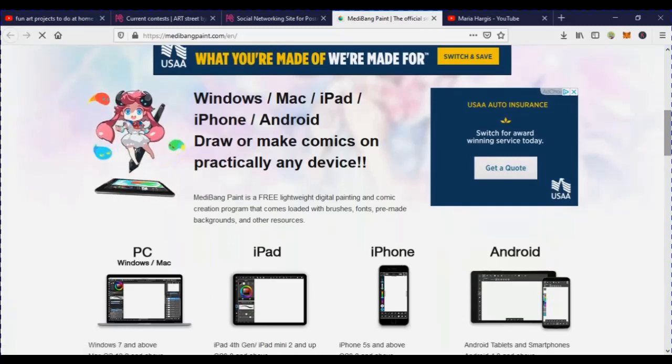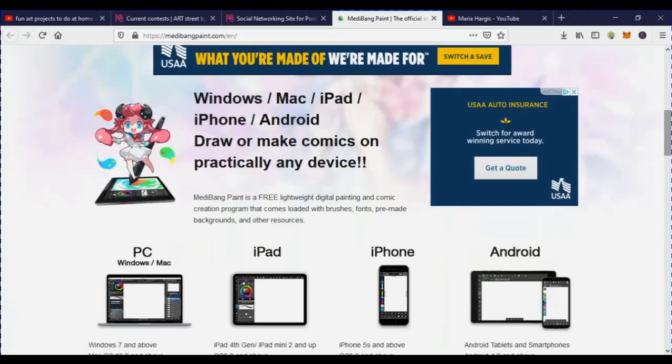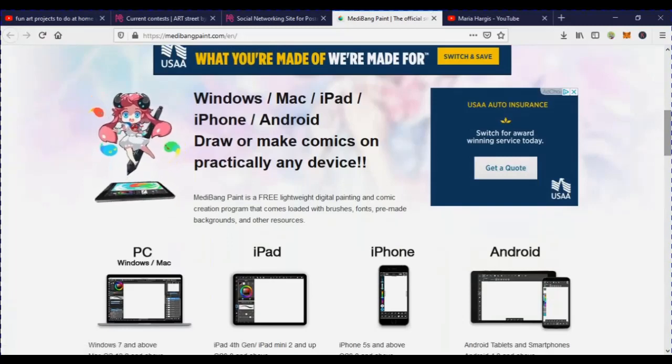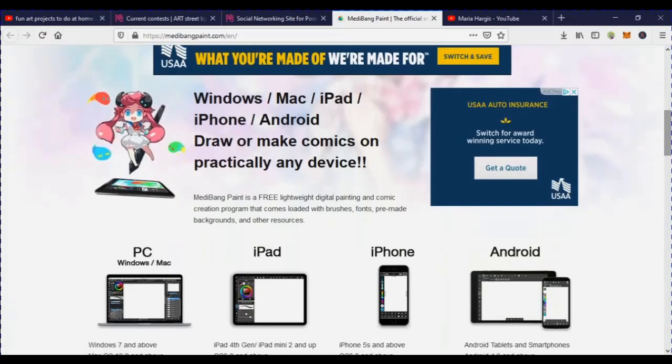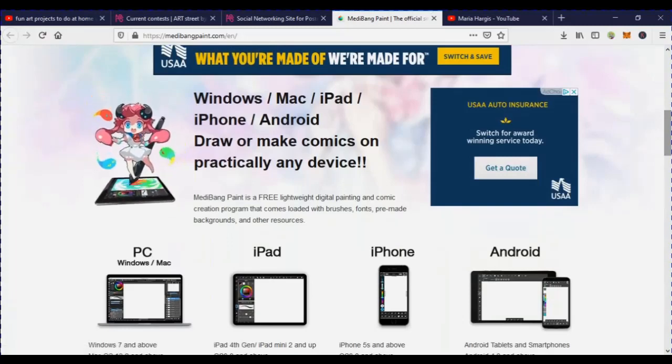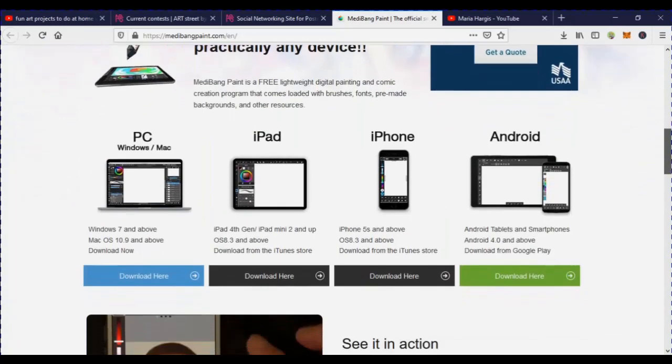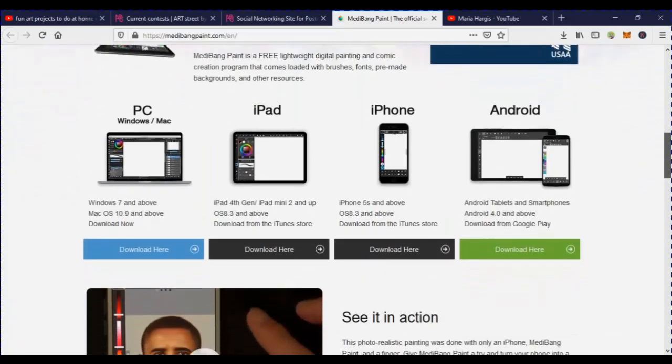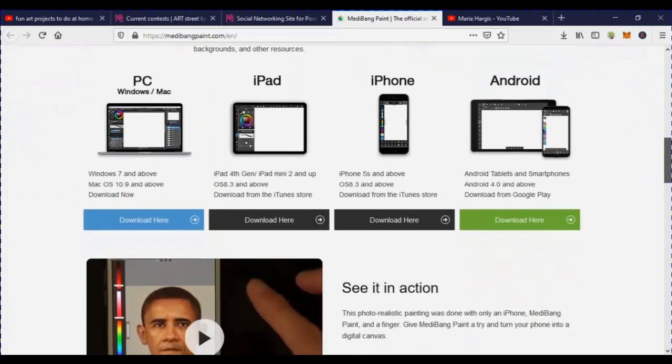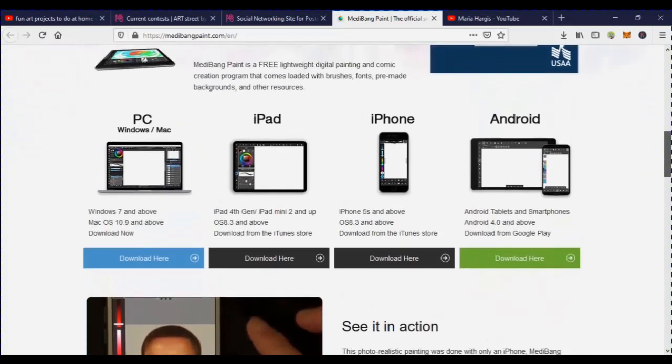It's available for just about any device: Windows, Mac, iPad, iPhone, Android — pretty much any device. And here are the different versions where you can download it.